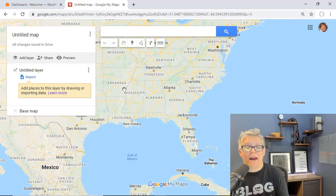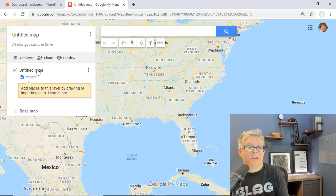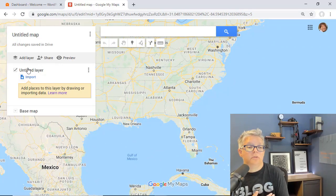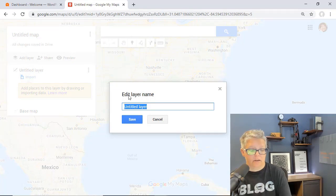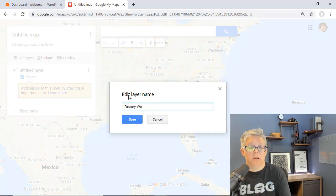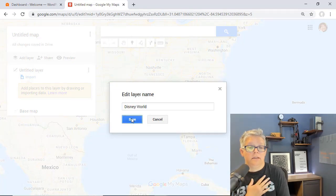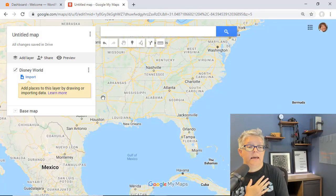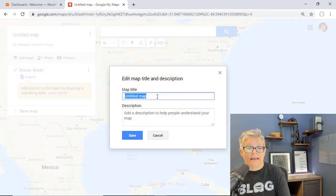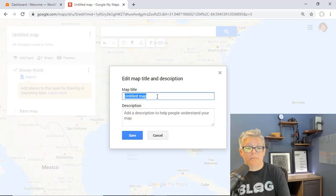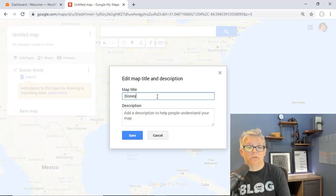I want to add Disney here and so I'm going to create this layer of Disney World. Save, and this will be all about Disney.